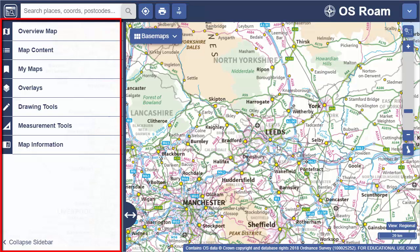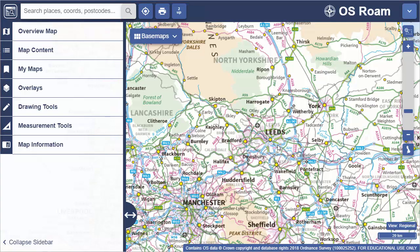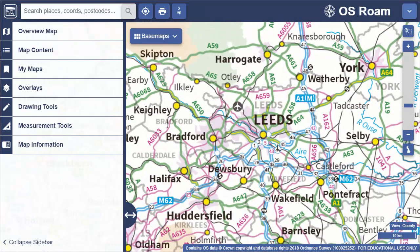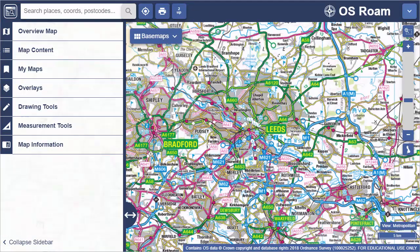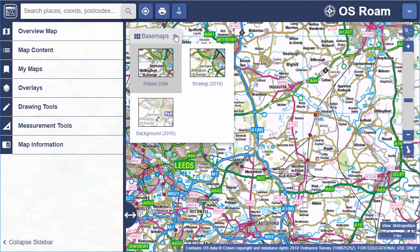In the map window you view maps, zoom in and out, move around, plus in some collections you can select a different base map.